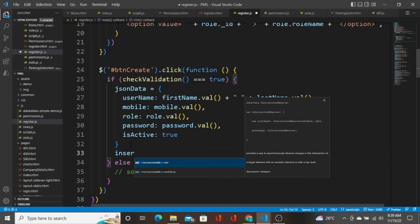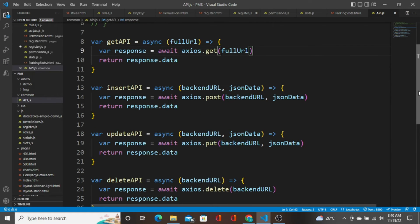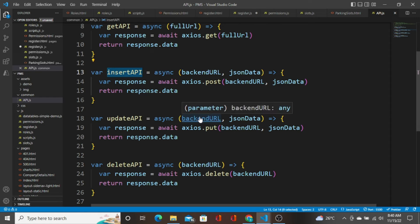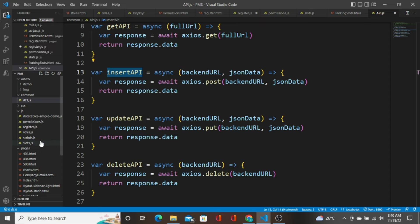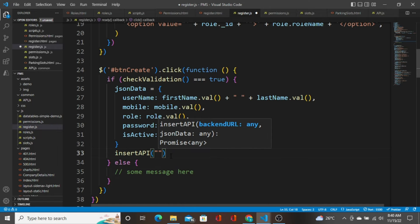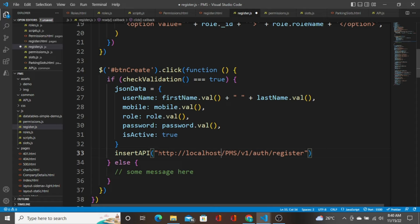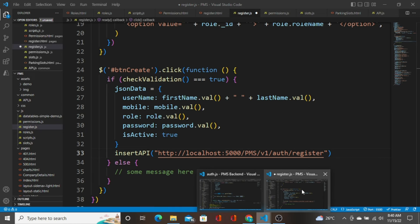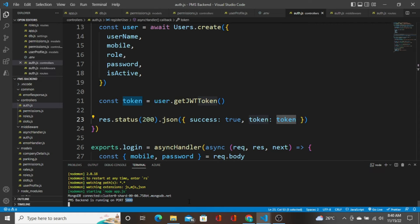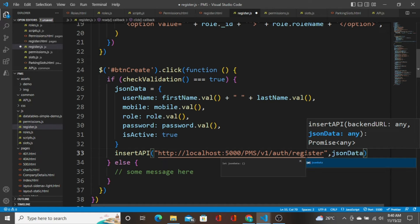I'm going to call the insert API from the `api.js` file. In `api.js` we have an `insertApi` function definition. I'm going to call that from `register.js` — `insertApi` — and the URL is going to be `http://localhost:5000`, because the backend runs at port 5000. The application is still hosted on localhost.